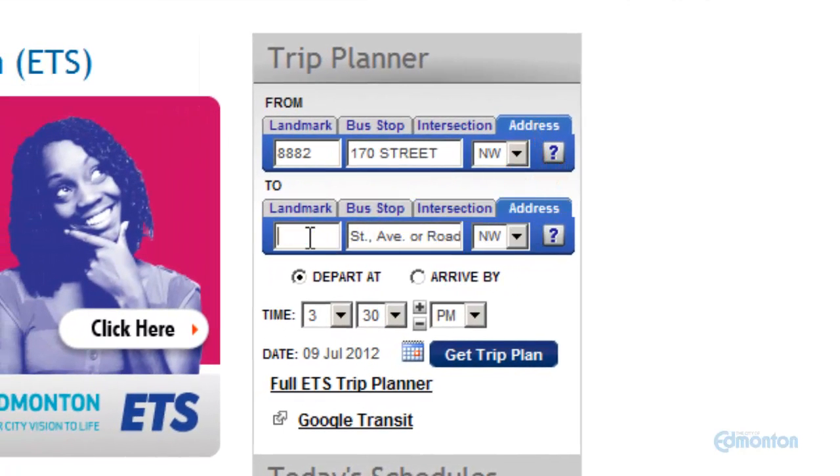And again for address, we will start with the building number, followed by the street or avenue.